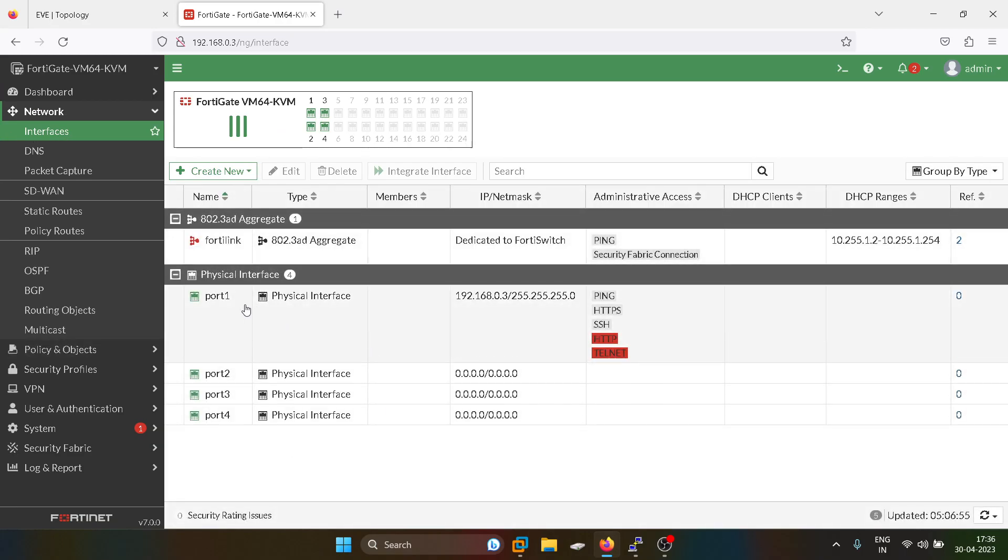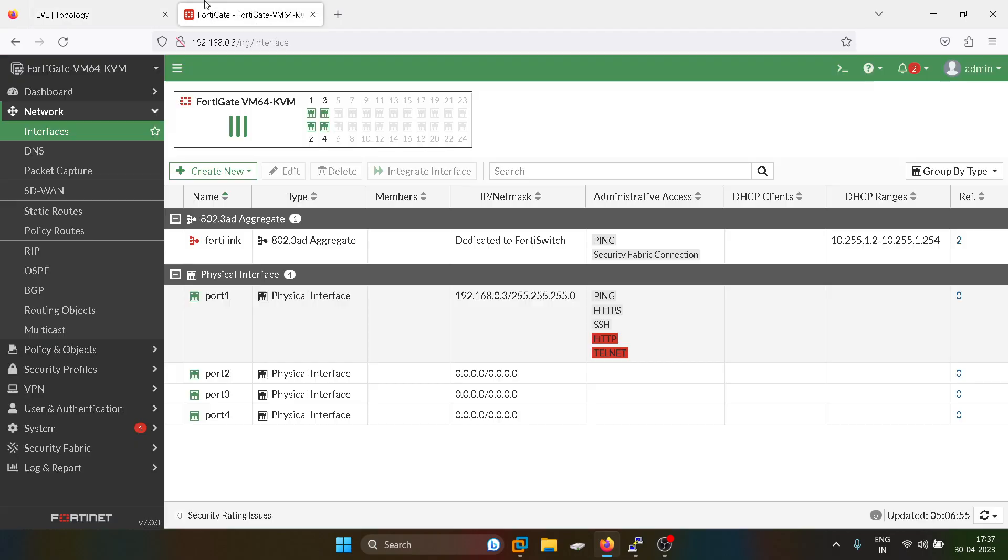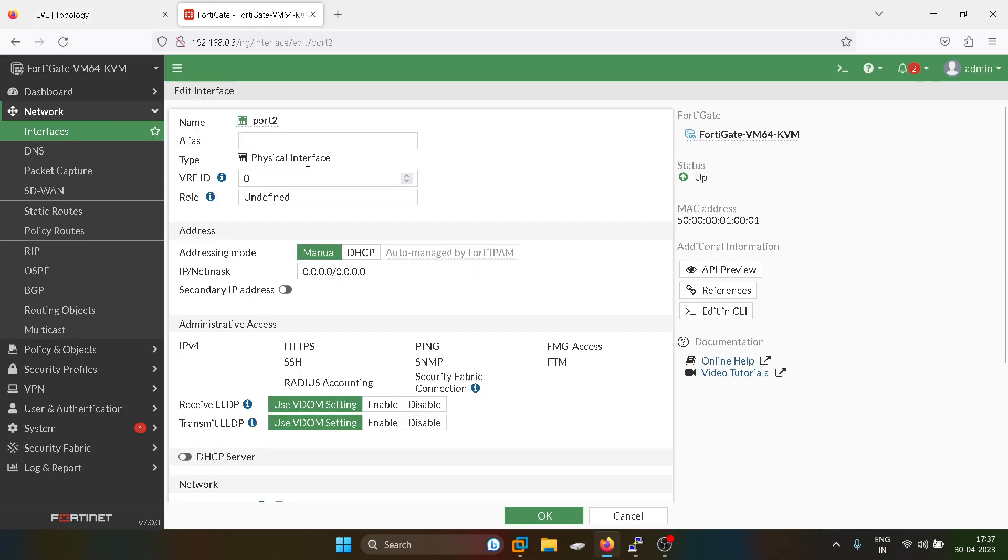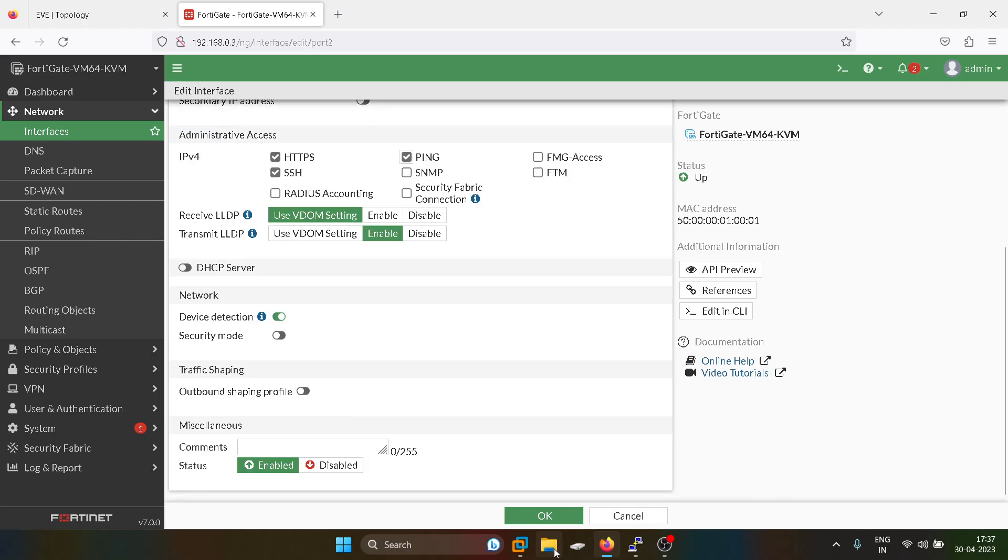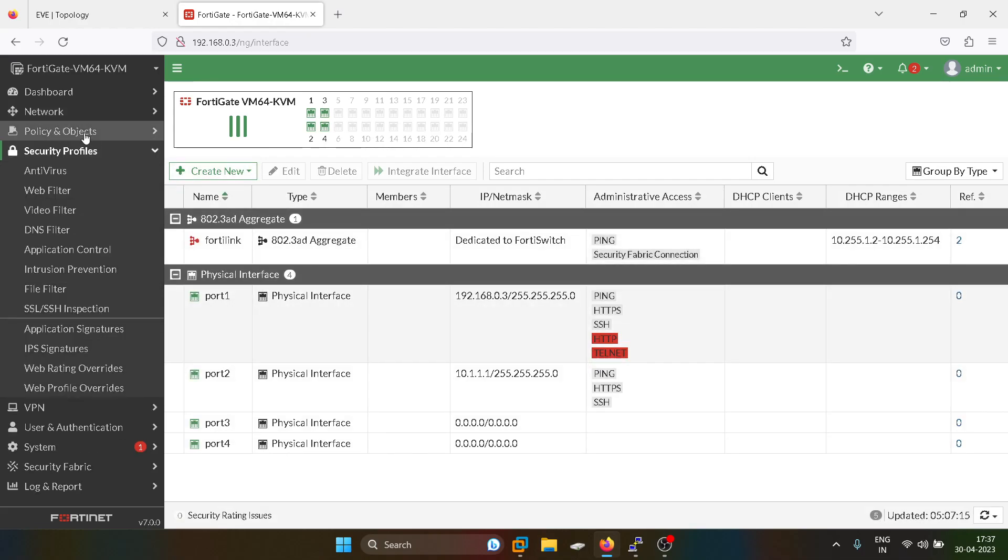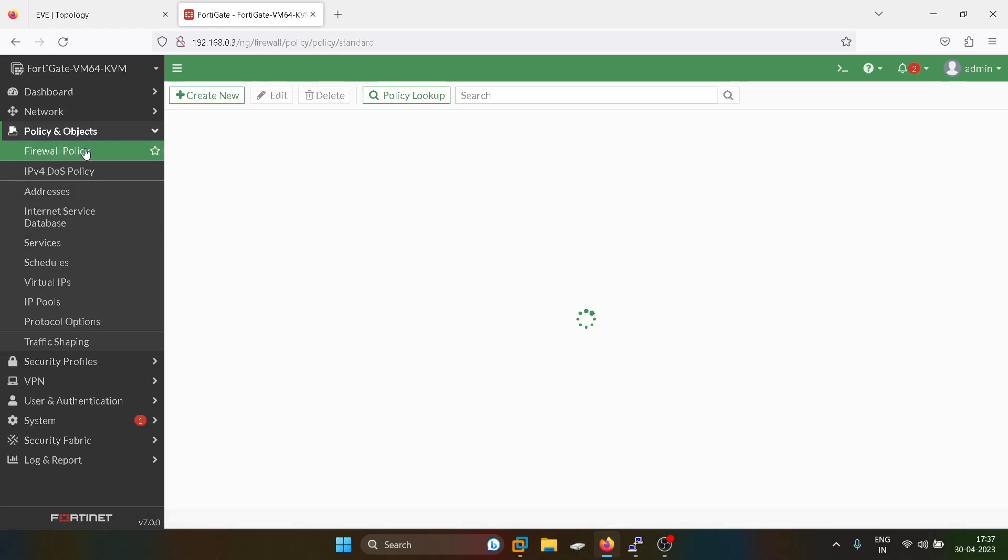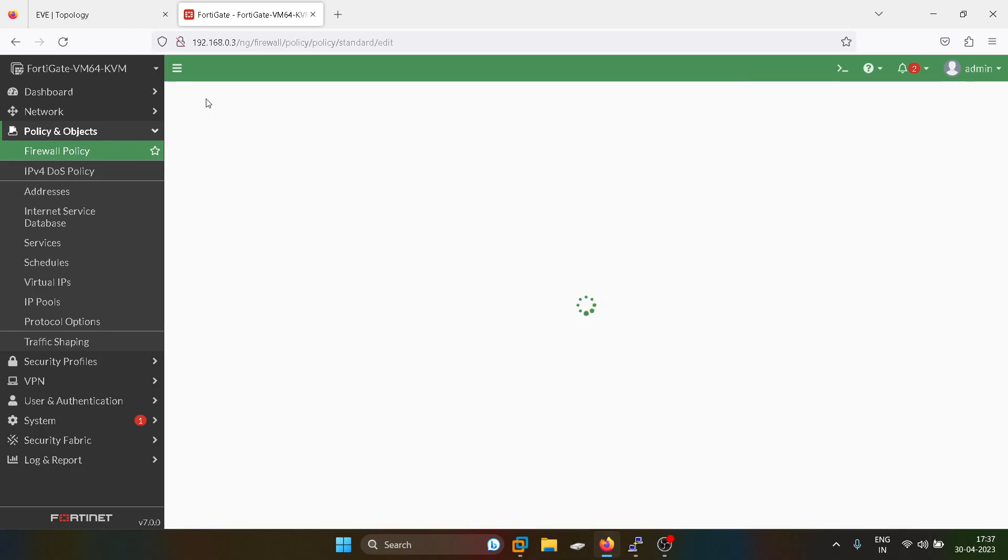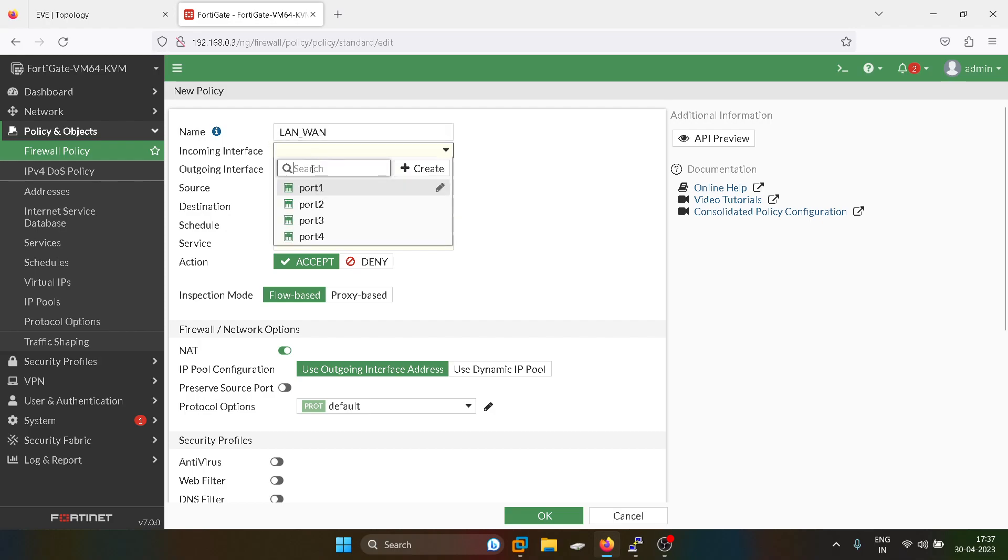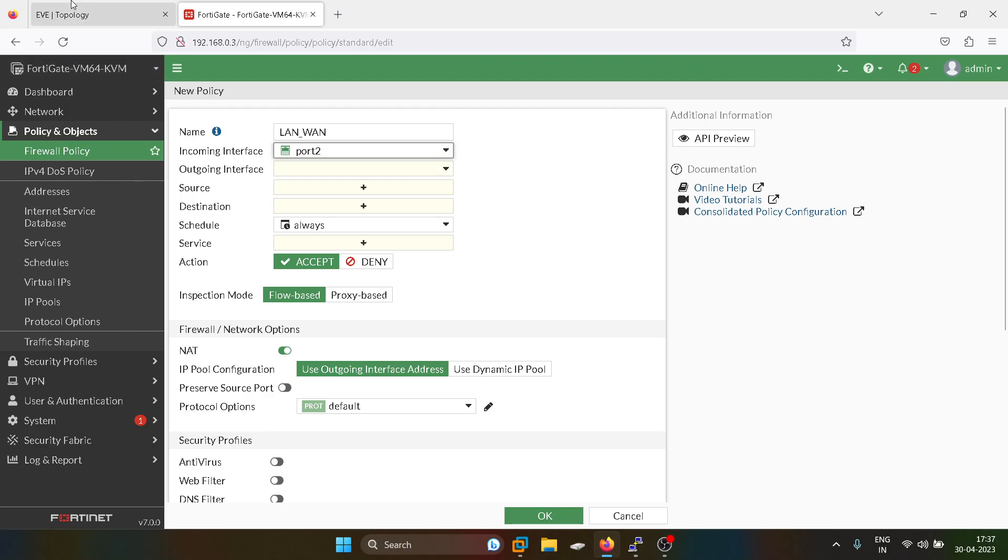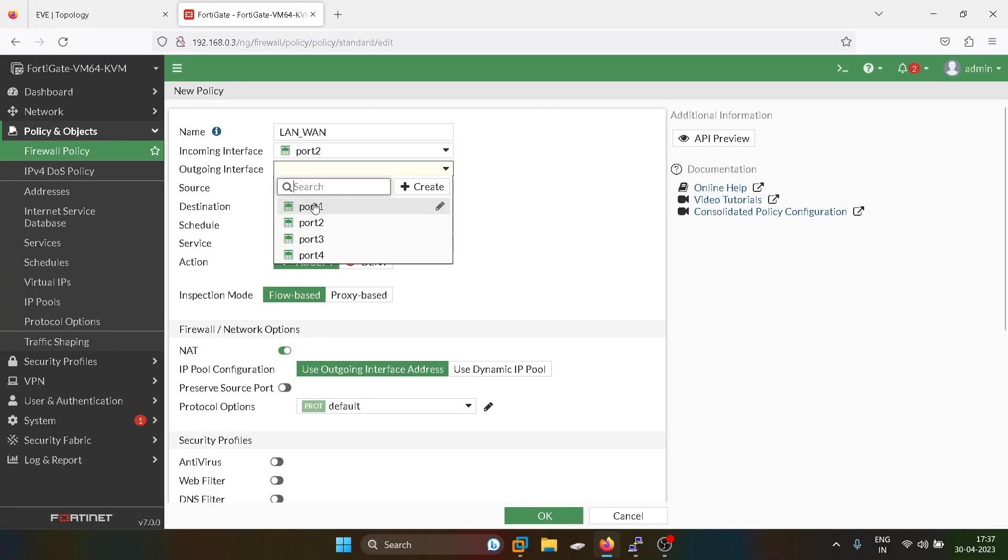I have configured port 1 from the CLI. Now I'll configure port 2. We have to create two policies. The first one will be port 2 from LAN to WAN.